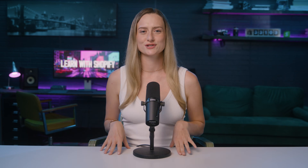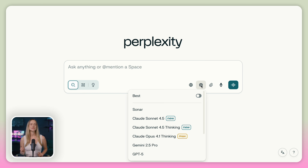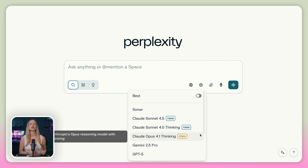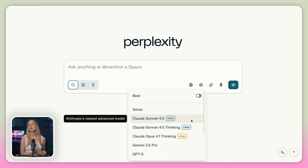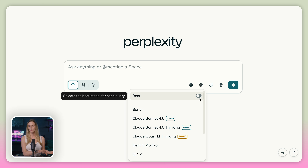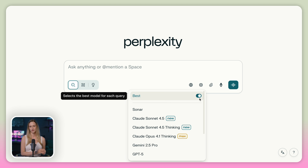Here's a little tip for pro users: you get to choose your player. You can actually decide which AI model you want to use, including GPT-5, Claude 4.0 Sonnet, or Gemini. Or you can just let Perplexity choose for you.